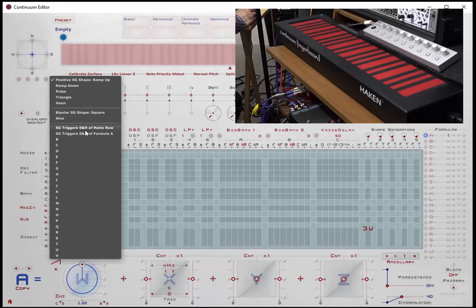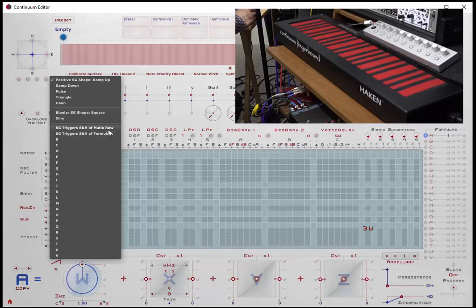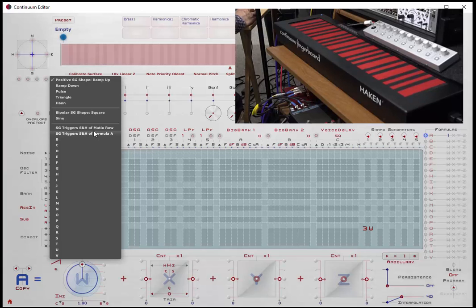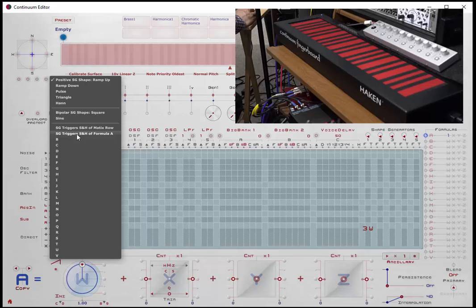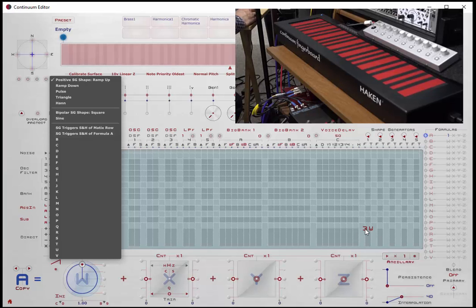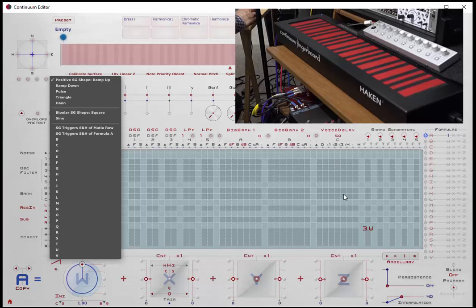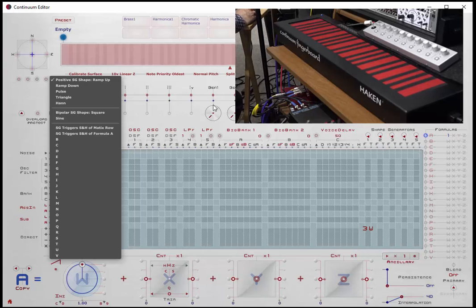And I can also assign a shape generator to use the sample and hold of either a full row that I define in the matrix, or a sample and hold of another formula. So using one of these two, I can create some pretty complex sounds. Sample and hold being, it will take a sample at the frequency that we've defined, hold it until the next frequency component triggers in, and then take another sample and output that value. We'll have an example of that in a second.